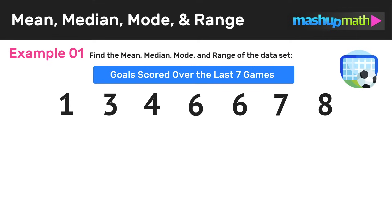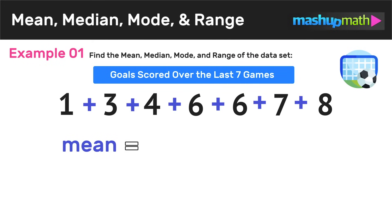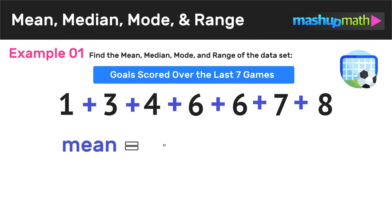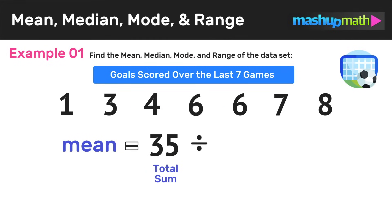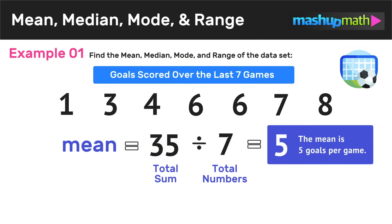So let's go ahead and start out by finding the mean of this data set. The mean is the numerical average, and to find the average, we just divide the total sum by the total amount of numbers. In this example, we start by adding all seven numbers together: one plus three plus four plus six plus six plus seven plus eight, which equals 35. So 35 is the total sum, and now we divide by seven, the total amount of numbers. Since 35 divided by seven equals five, we can conclude that the mean is five goals per game.